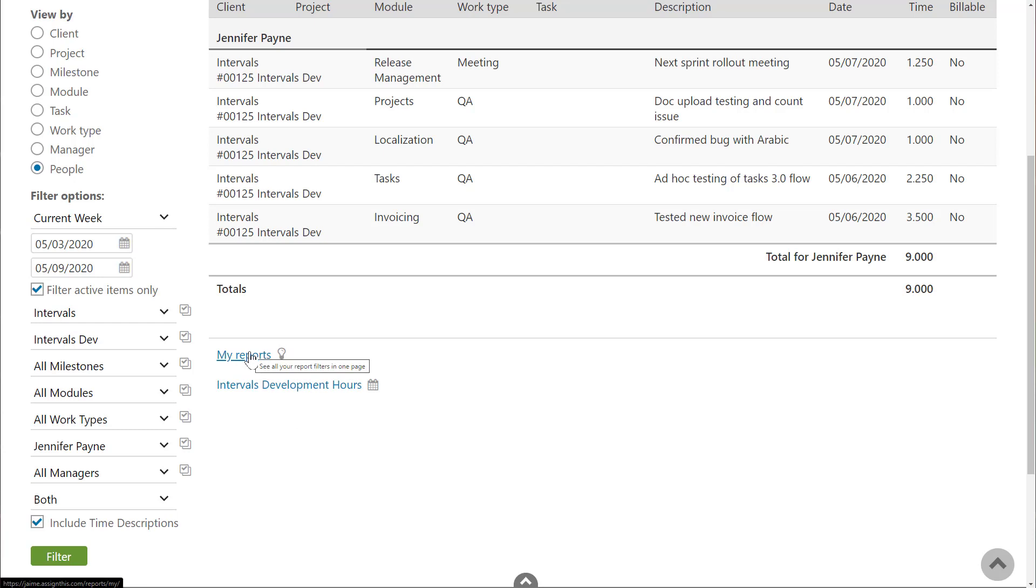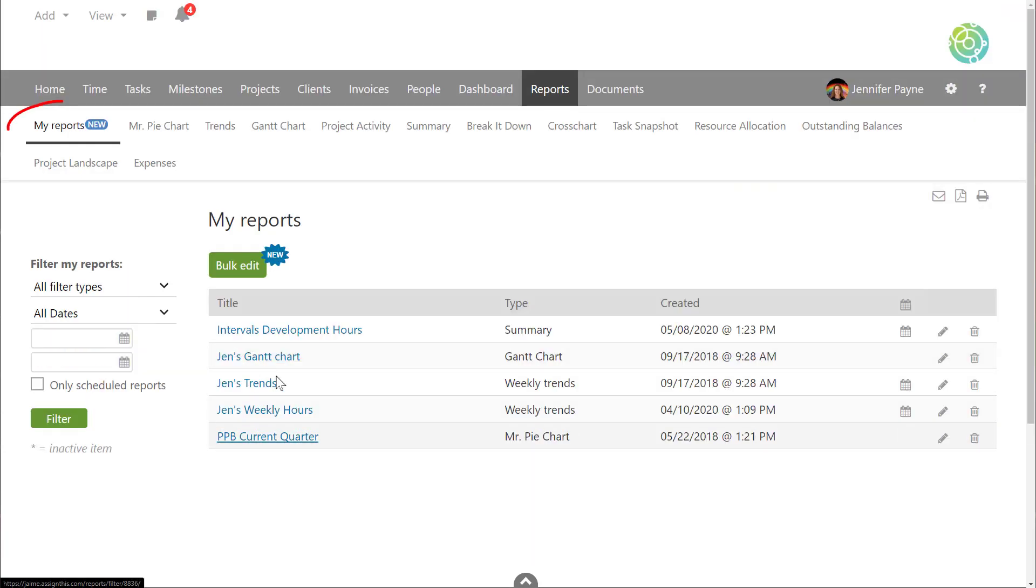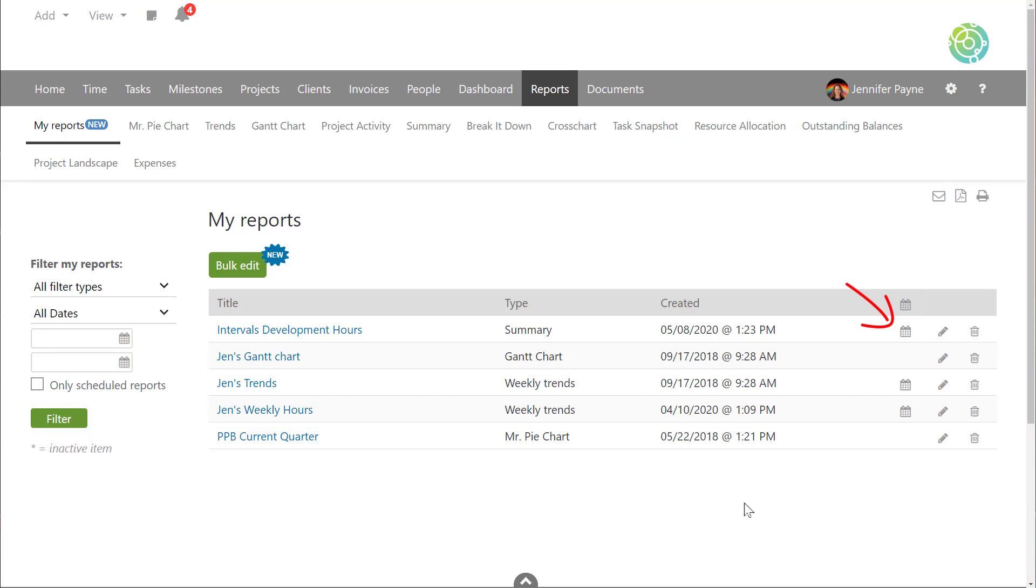We've provided a centralized location to allow you to manage all of your saved reports and it's located under my report sub nav under the reports tab. And here you'll be able to see all of your saved reports and which ones have been scheduled for automatic delivery.